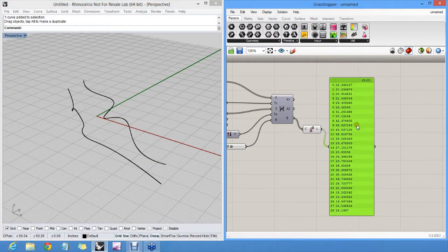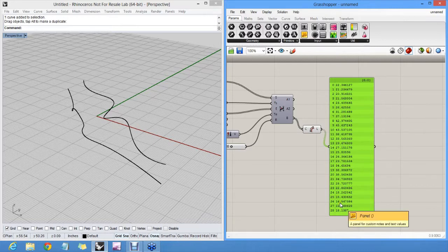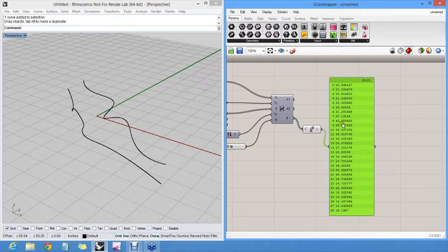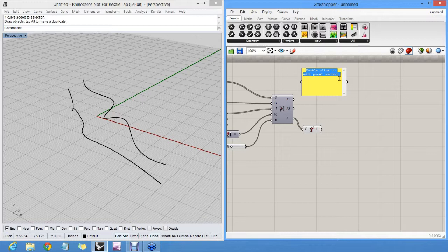The shortest length is roughly, what, 15, 14? And the longest one is about 40, 45. Okay, so I'm going to do this by hand, just to avoid doing too much logic. If the length is 10, we'll make it red.